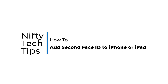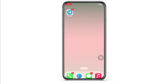How to add a second Face ID to iPhone or iPad. Hello everyone, I am Bashaka and welcome to our channel. I will take you through the step-by-step process on how to add a second Face ID to iPhone or iPad. Now let's get right into the tutorial.